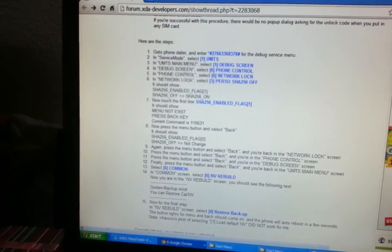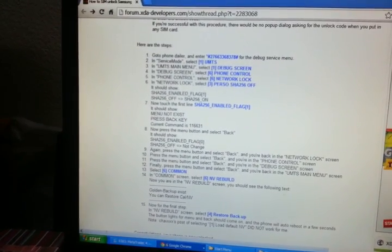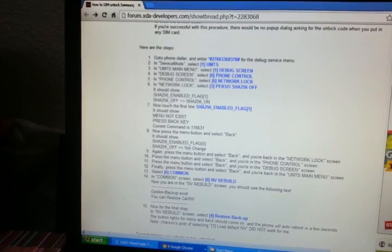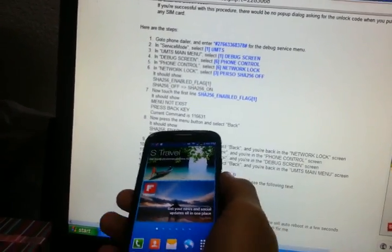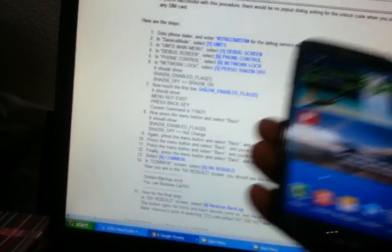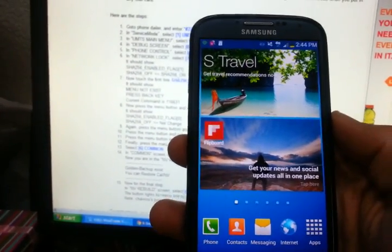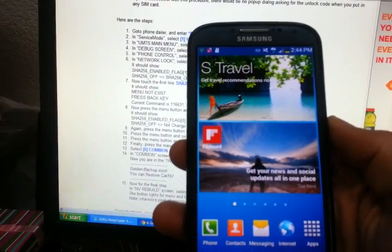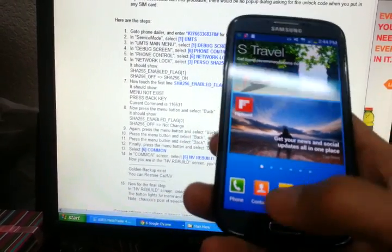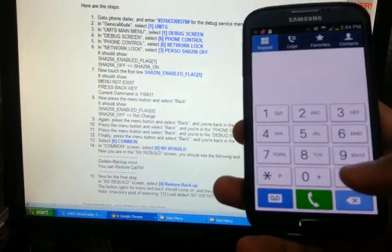Okay guys, if you're having trouble unlocking your T-Mobile S4 because the current command is not showing the right number, here's the fix. I just tested this out and tried my friend's AT&T card and it works. So basically, let's do everything over again.